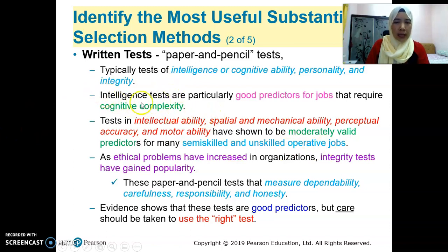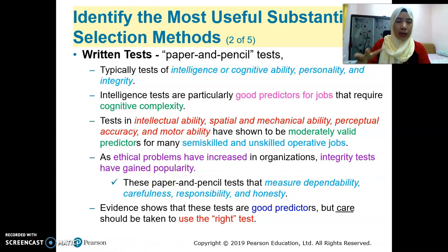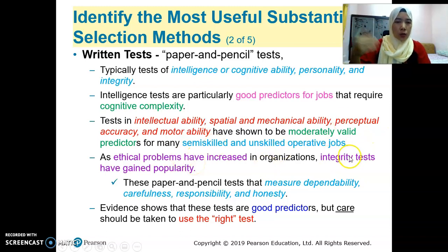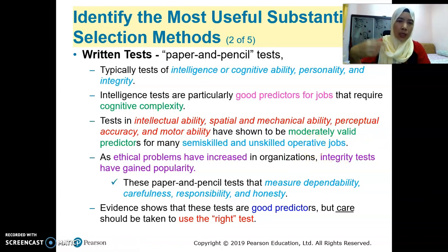An ethical problem has increased. Nowadays, when we talk about organizations, there are many ethical problems rising. Especially for retail companies, banking companies, or organizations that deal with money or products — integrity test is considered very important and has gained popularity. For example, in Malaysia, companies like Tesco or Giant sometimes ask candidates to take an integrity test, because it will predict whether you'll be honest in performing your work, whether you tend to steal from the company or not. So integrity test determines whether you'll be an honest employee who will not steal from the company.